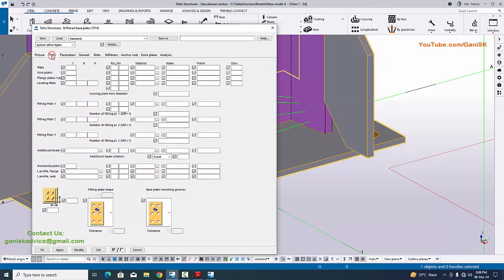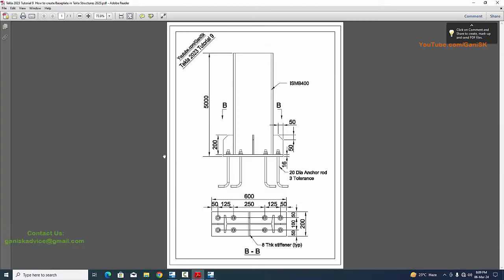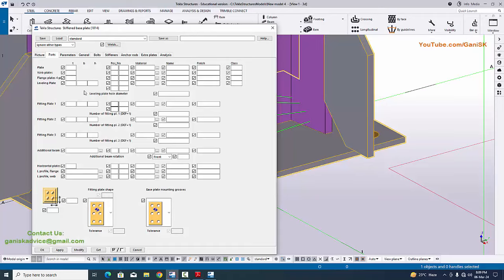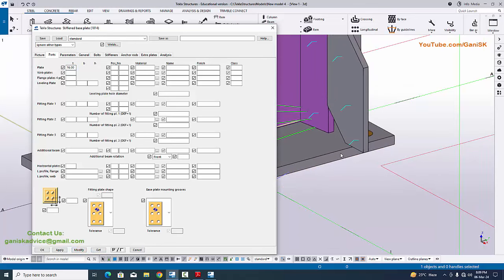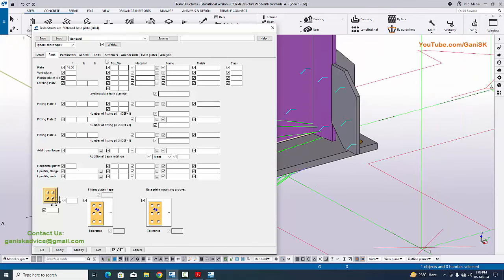Go to the Parts tab. In Parts we need to enter the base plate thickness. In our example we have base plate thickness of 16 millimeters, so enter 16mm. Click Modify to see the result — now this base plate thickness should be 16 millimeters.